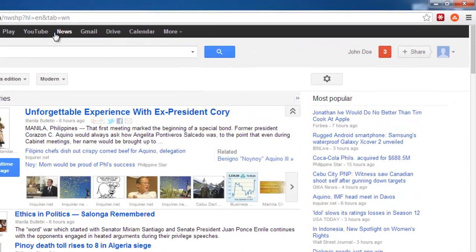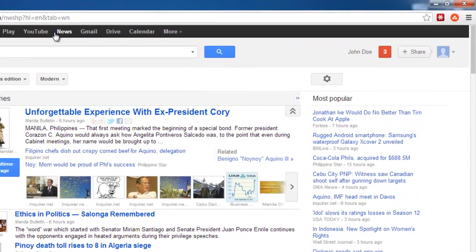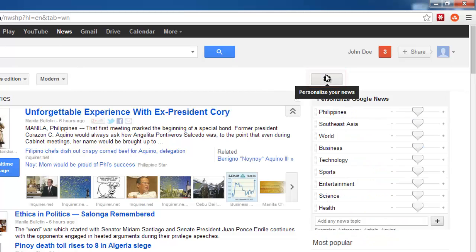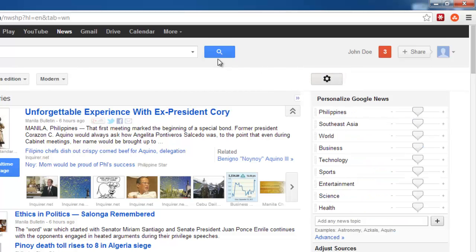At the top right of the screen you will see an icon that looks like a cog. Click on this. Below the cog will appear a number of sliders which allow you to customize your news feed.